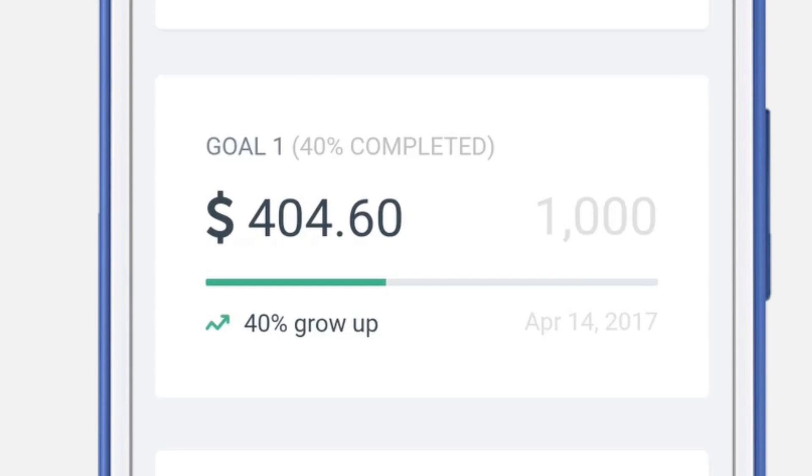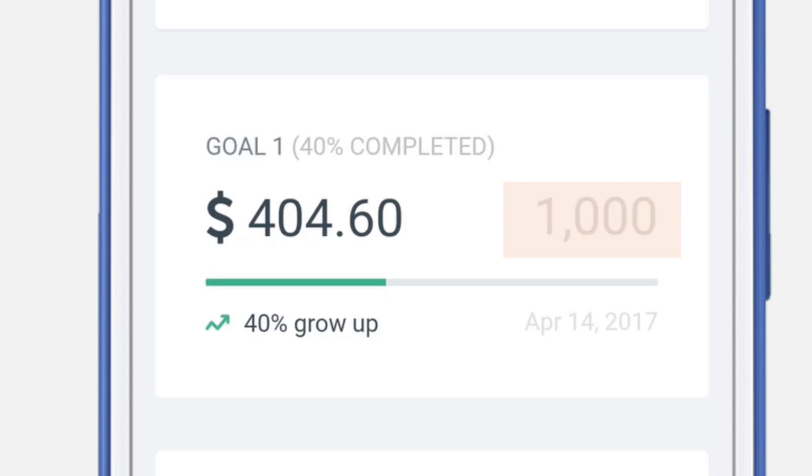Your goal number one is 40% complete. $404 represents the amount that you have put towards this particular goal. $1000 is the overall goal. April 14th is the due date for this goal. Since the last transactions, you are 40% higher into the goal.